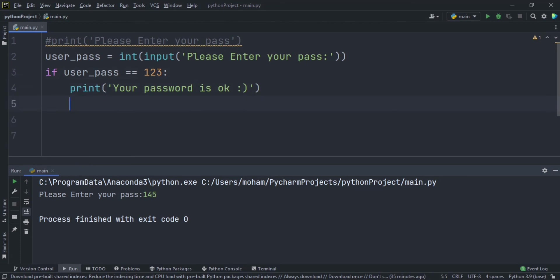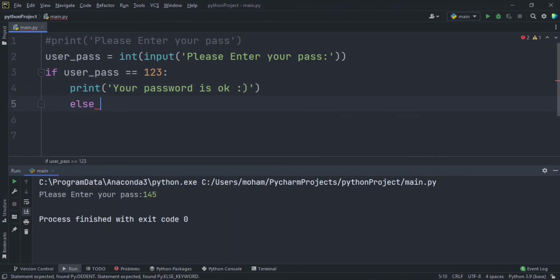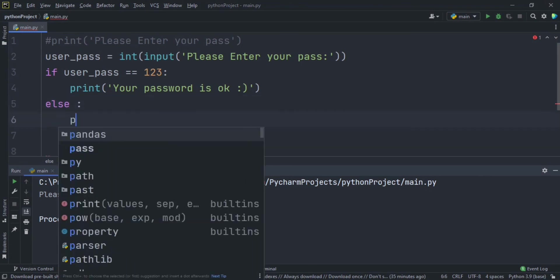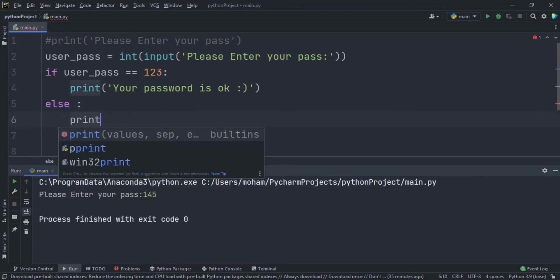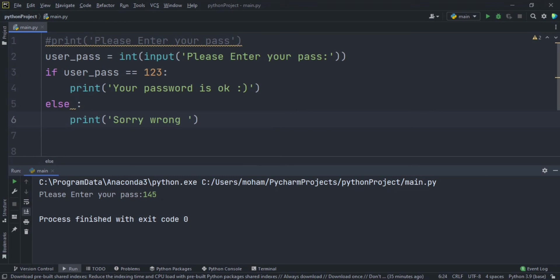So let's say else, and it means if he types something else, this code will print. Okay, let's say 'sorry wrong pass please try again'.